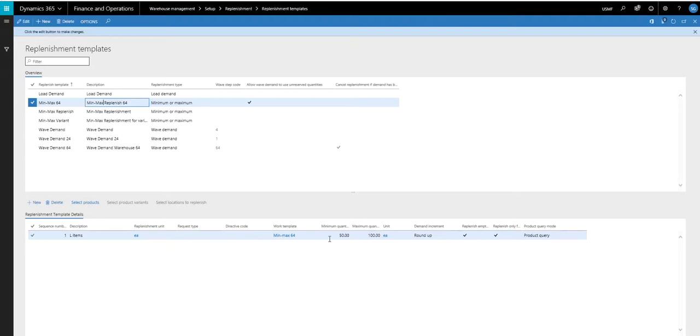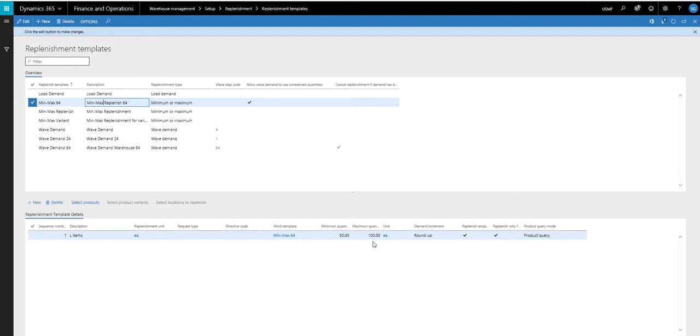And for the L items, I've got a minimum quantity of 50 and a maximum quantity of 100. Now this unit is telling it what unit of measure this min and max is in. So this is 50 each and 100 each. But you know, I could put cases or pallets, whatever needed to be there. And the increment I'm just rounding up.